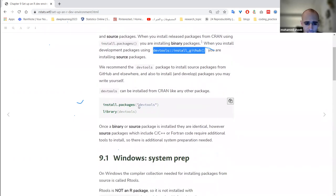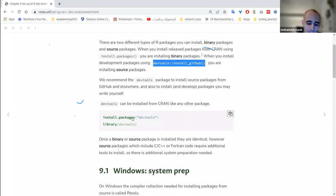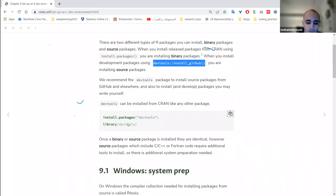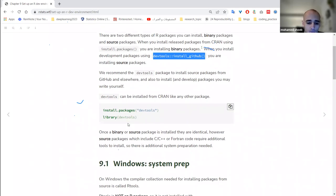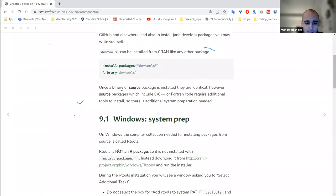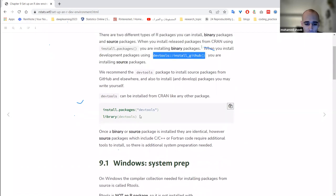For example, if you're interested in the devtools package, you would call `install.packages('devtools')` and then load the package. Once a binary or source package is installed, they are identical, so you don't need to worry about the difference between the two.